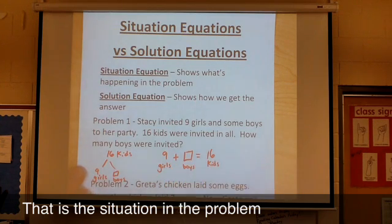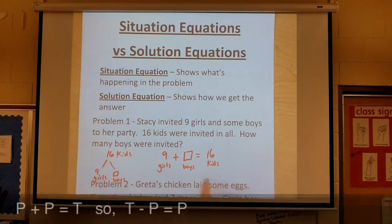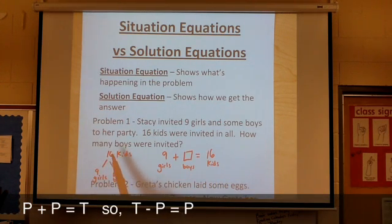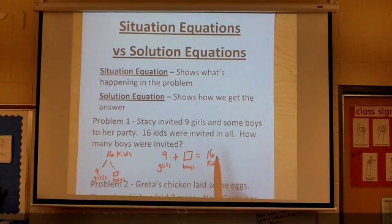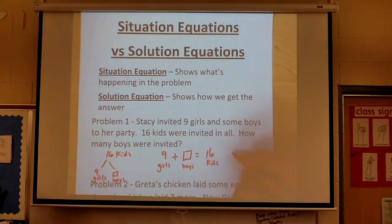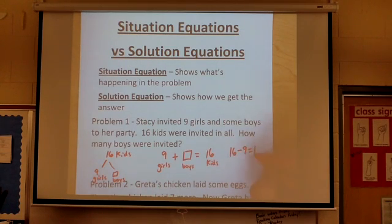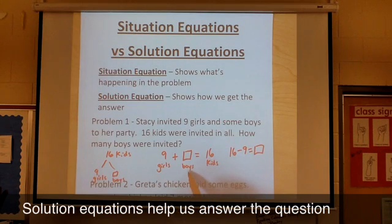Now this doesn't really help me arrive at the answer — it just helps me to see what's going on in the problem. If I know that partner plus partner equals total, I also know that total minus partner will give me the other partner. So this is my situation equation, but my solution equation might look like this: sixteen kids minus the girls will give me the boys. I know that's boys because I labeled it here.